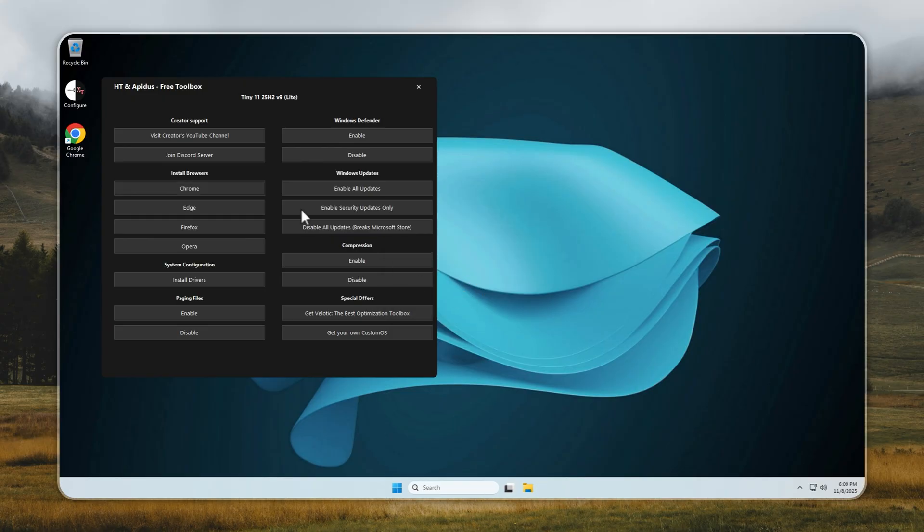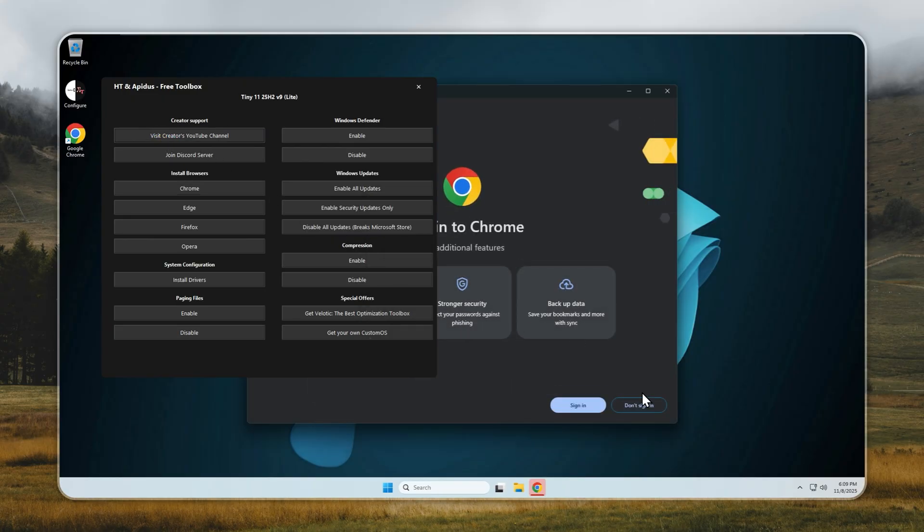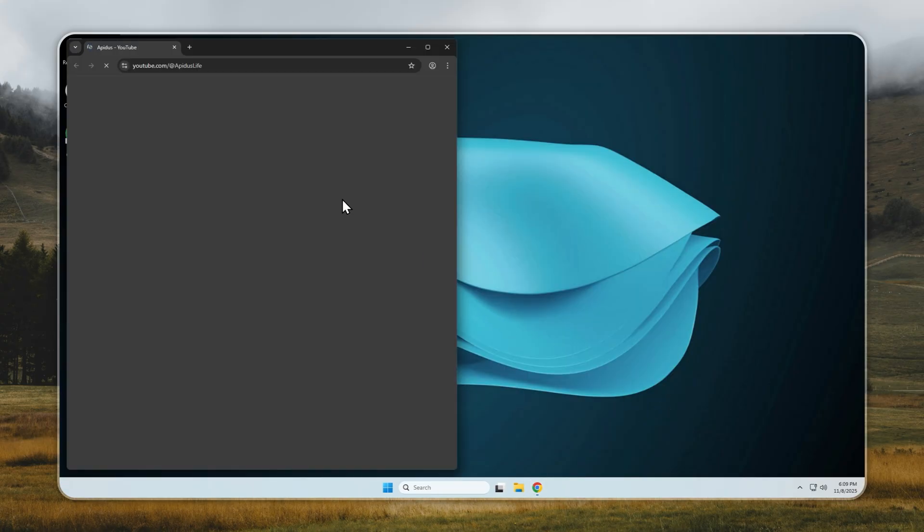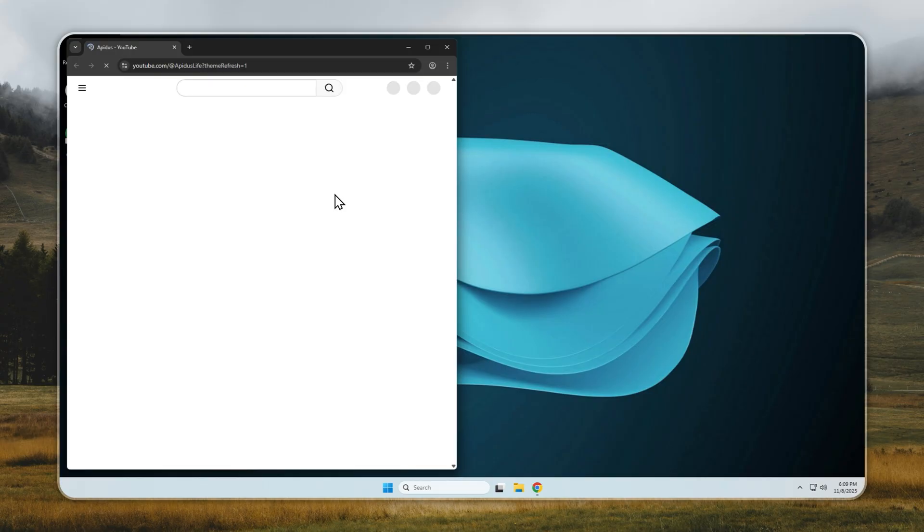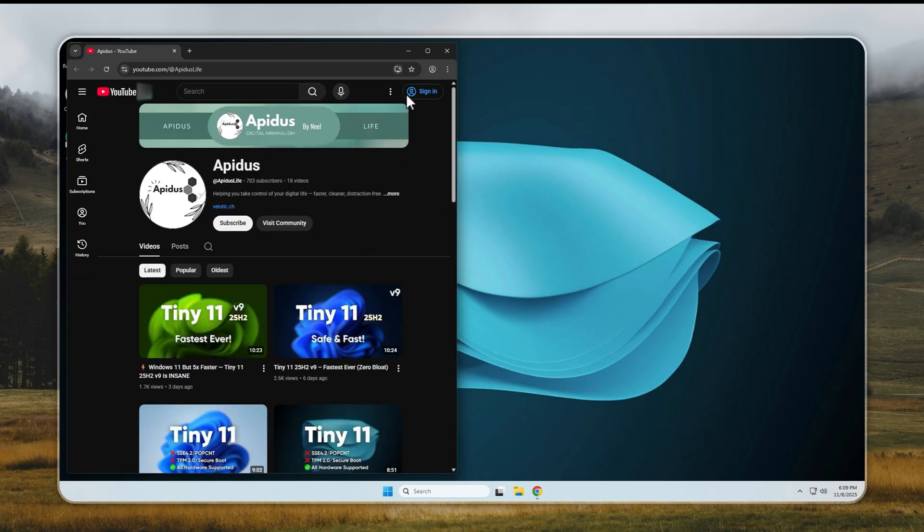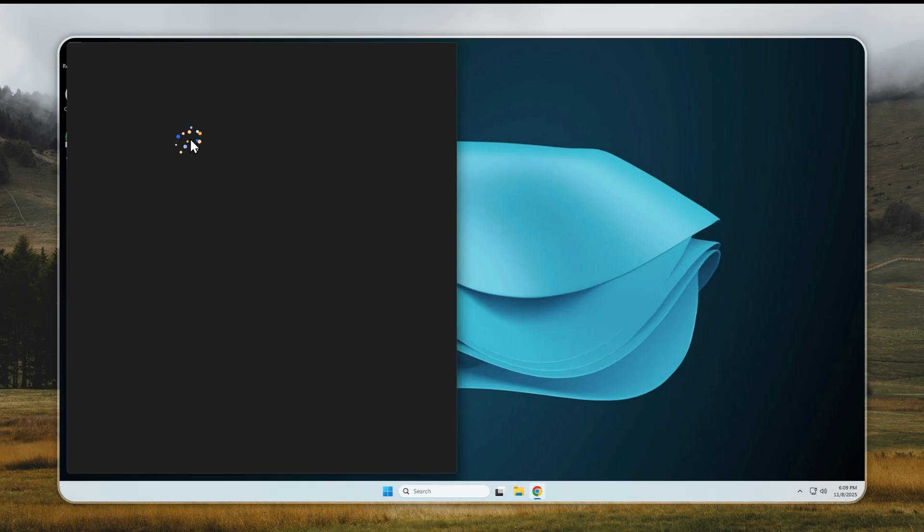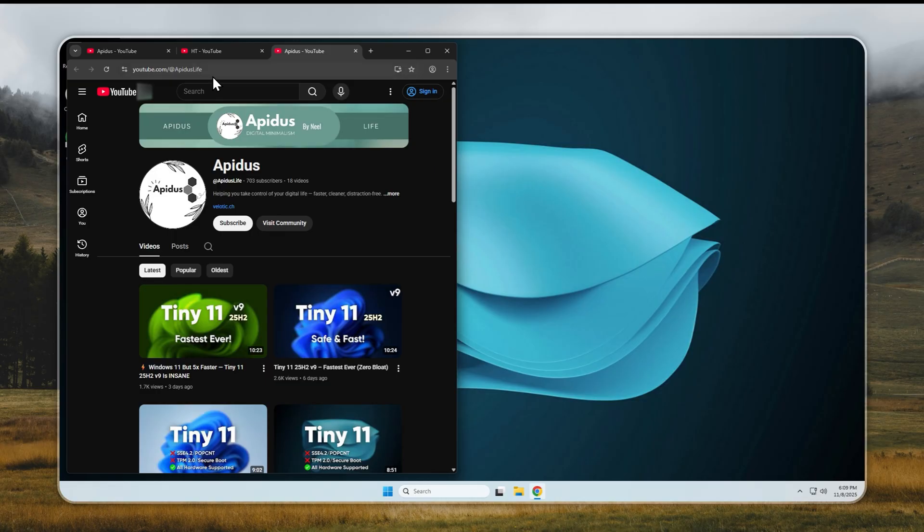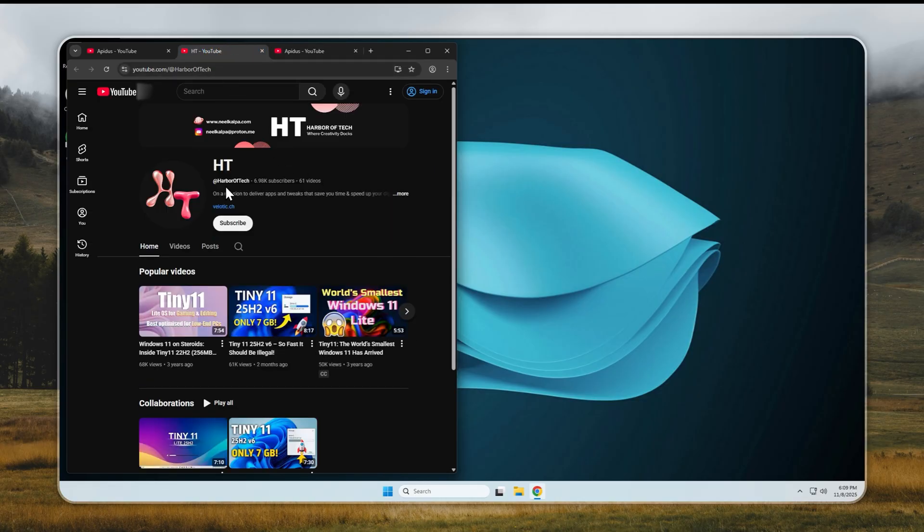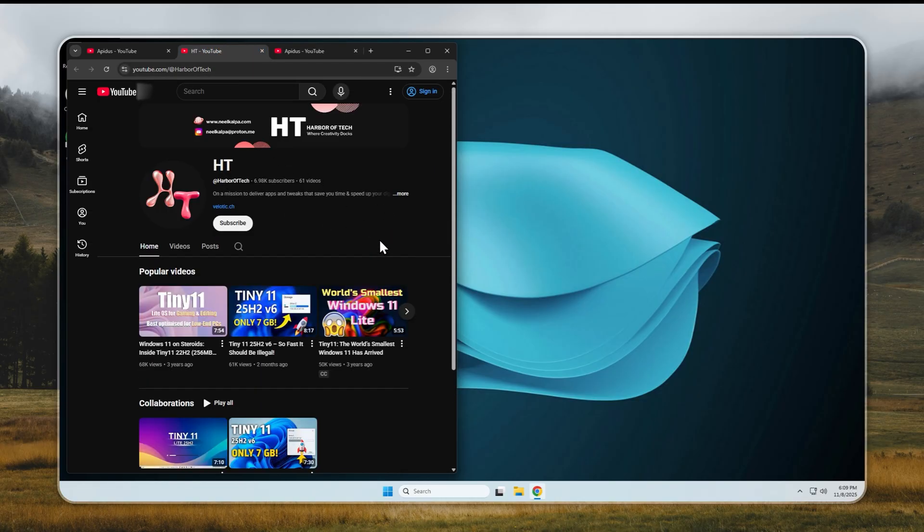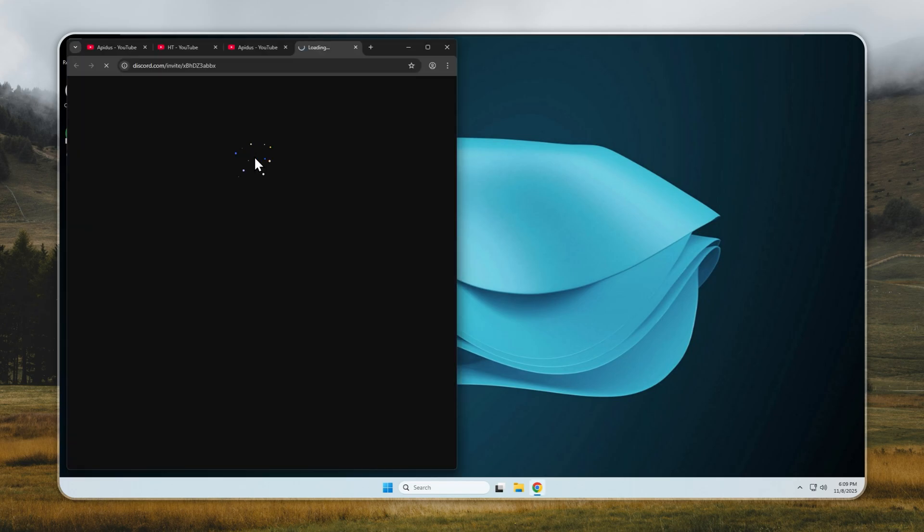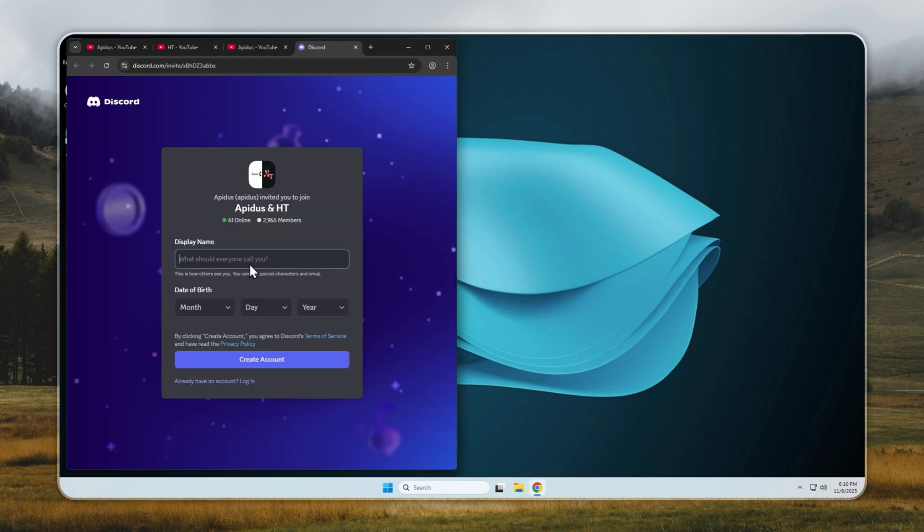Once you're online, check out my YouTube channel and our partner channel, and hit subscribe if you haven't already. You'll also find a link to our Discord in the description. Join in to chat with other Tiny 11 and Velotic users, get help, and see early previews of new builds before anyone else.